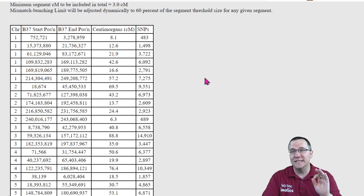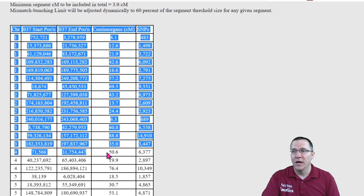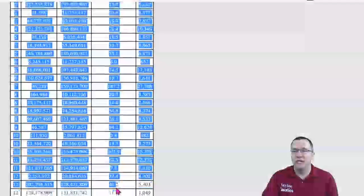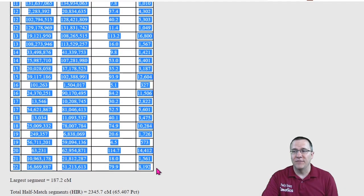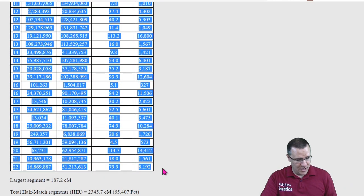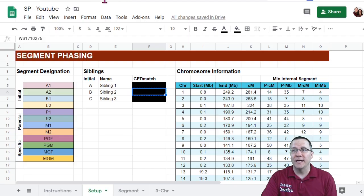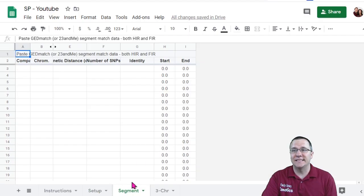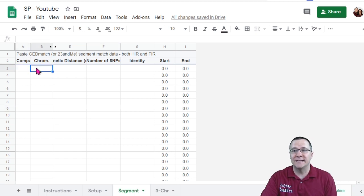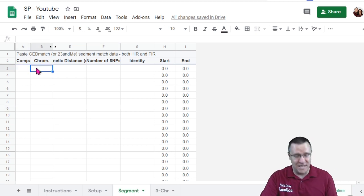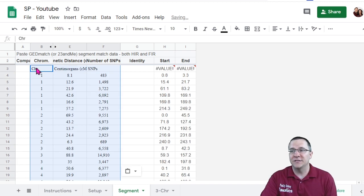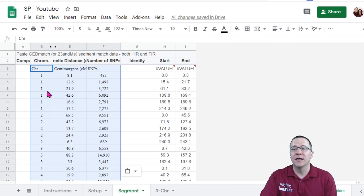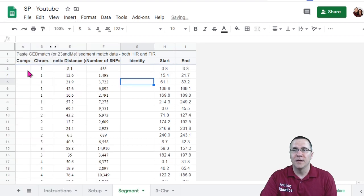Now GEDmatch puts out this table that has all of this. Now this was just the half matched region so that's important to remember. I'm going to just highlight all of this everything in the table. I'm going to copy it and then I'm going to go back over to my spreadsheet and in the segment information I'm going to paste this in starting in column B. And I paste all that information in there and I really don't need this first one that is the title row.